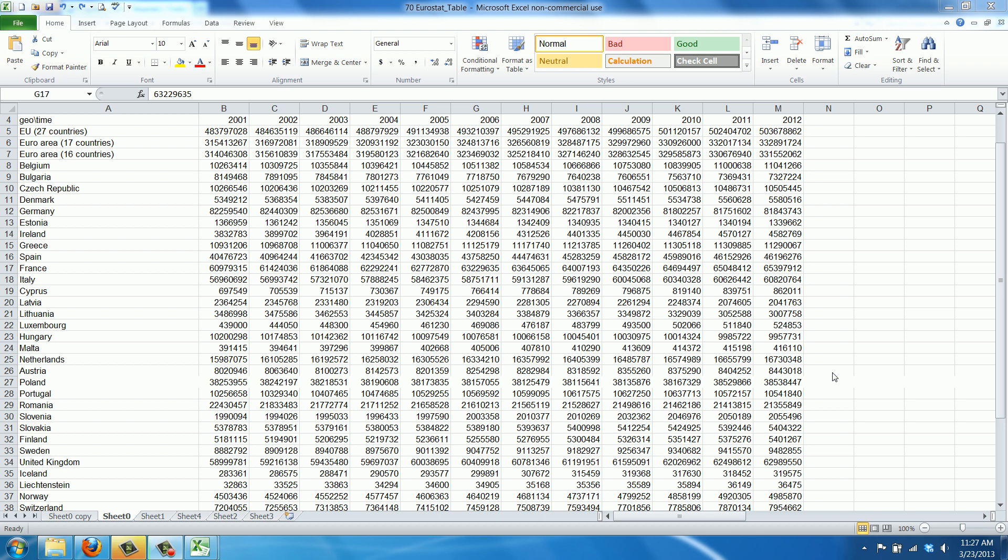Welcome to Work Smarter TV. I am Martin, and in this video I will show you how to toggle the thousands separator in Excel. We have population data for all EU countries between 2001 and 2012 here.